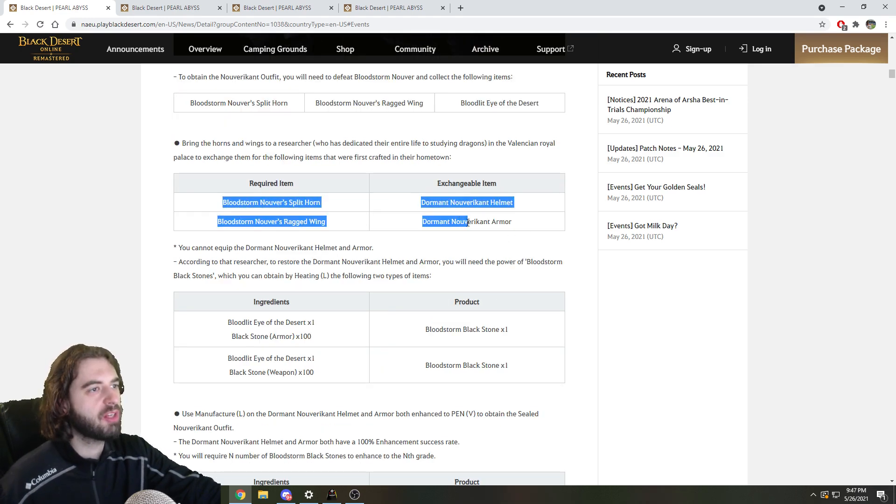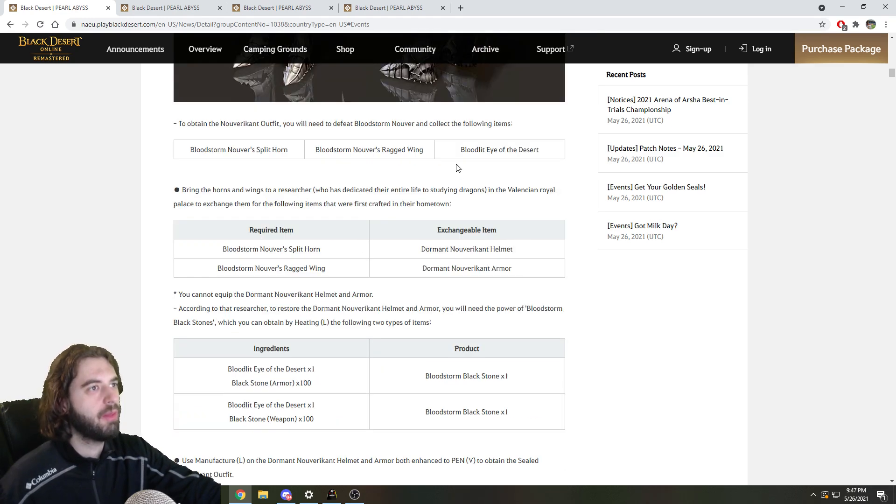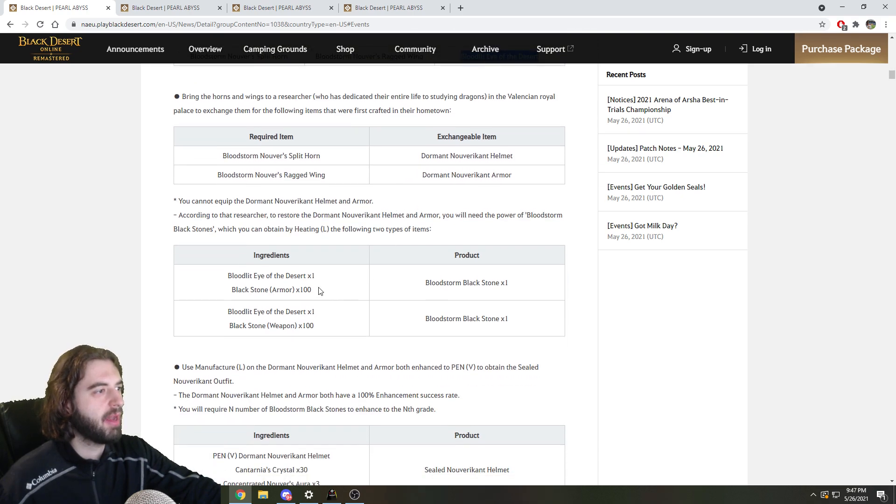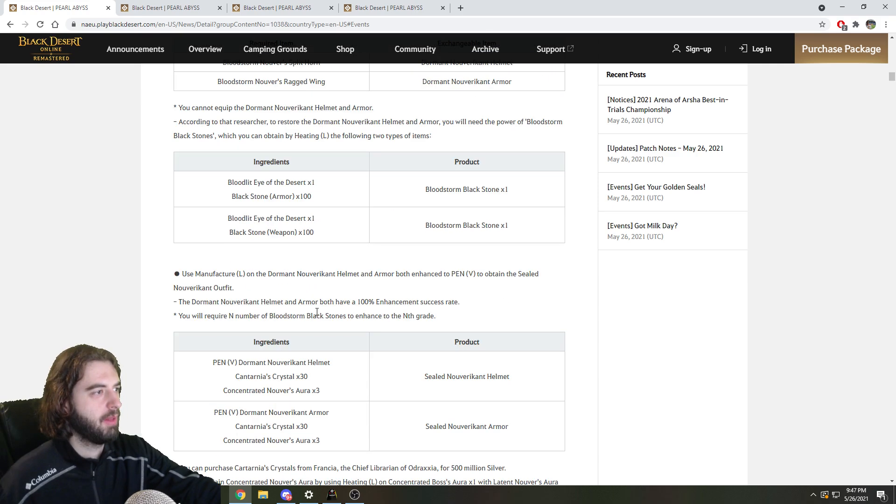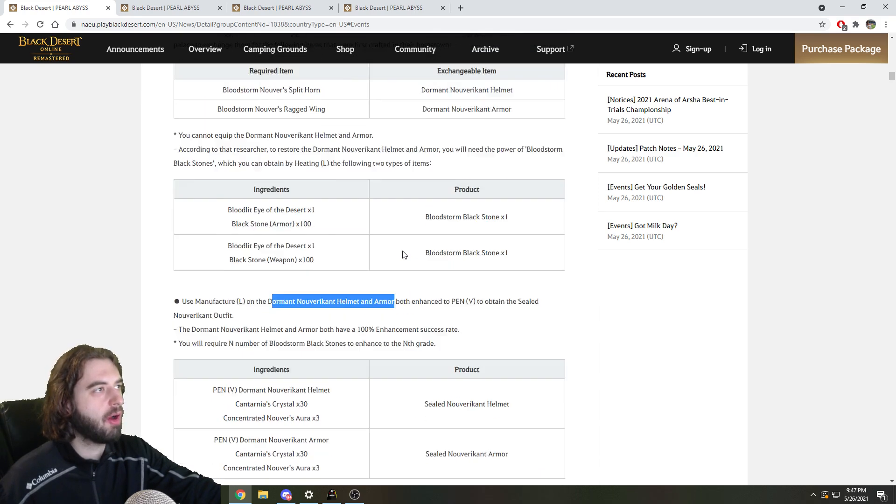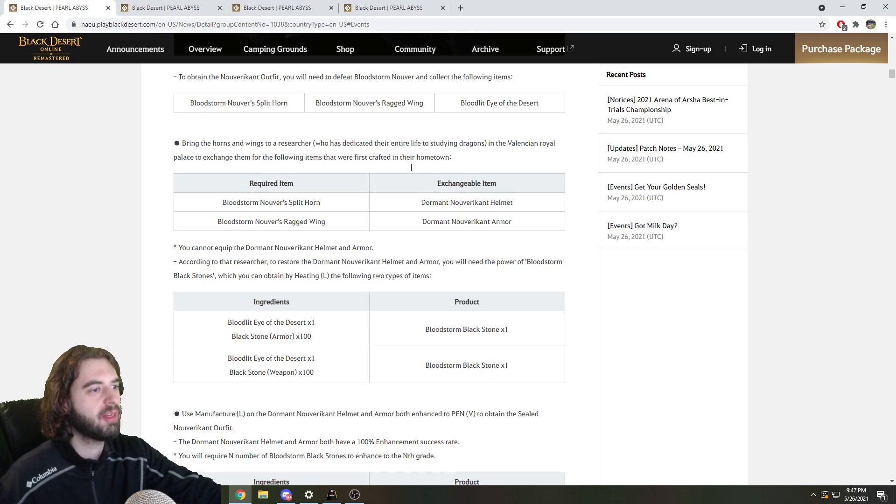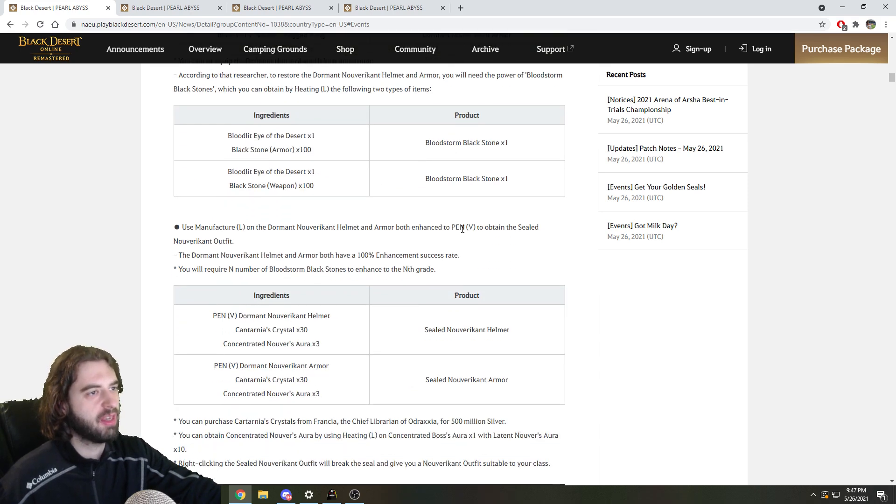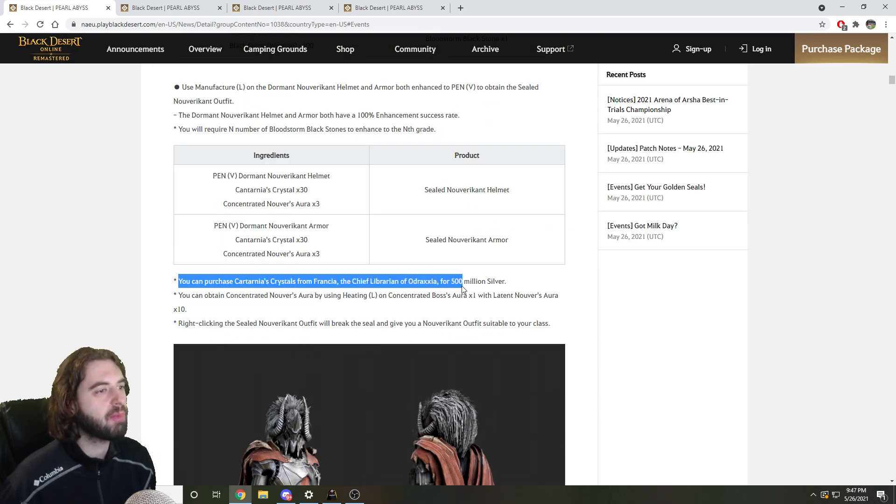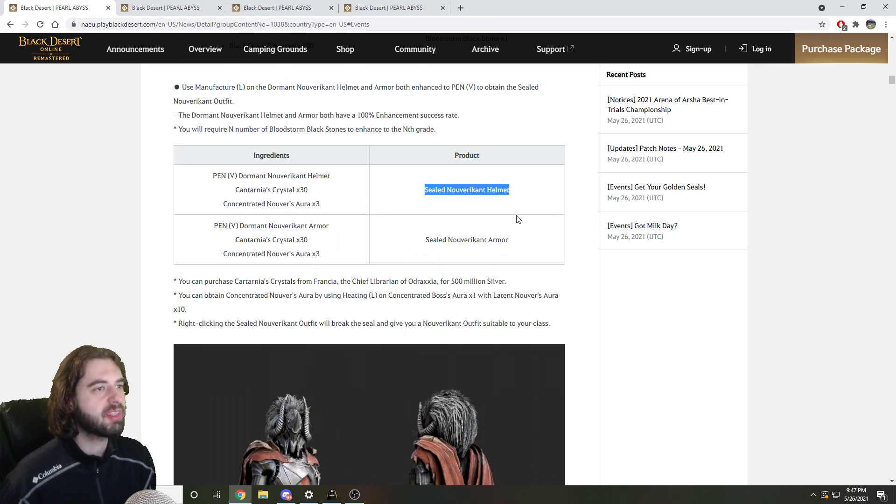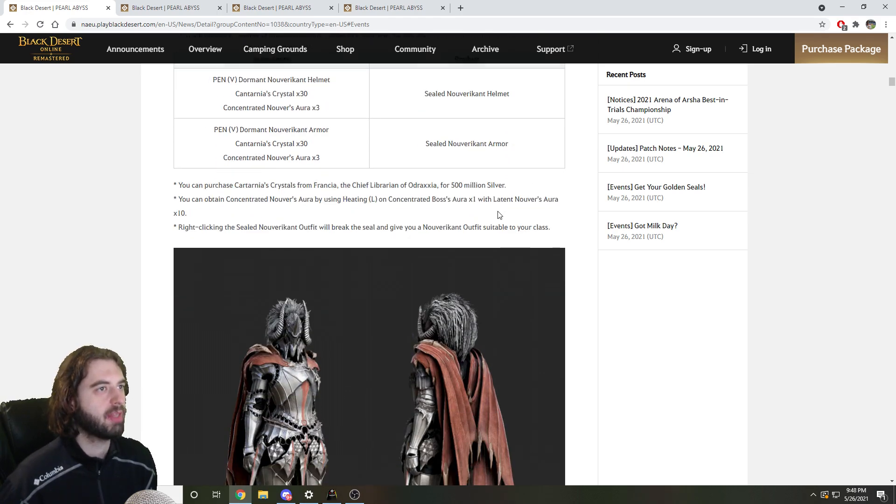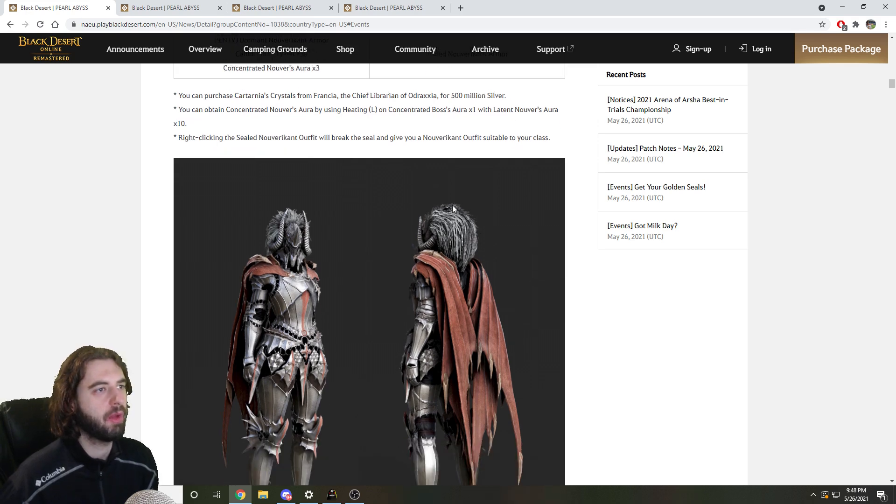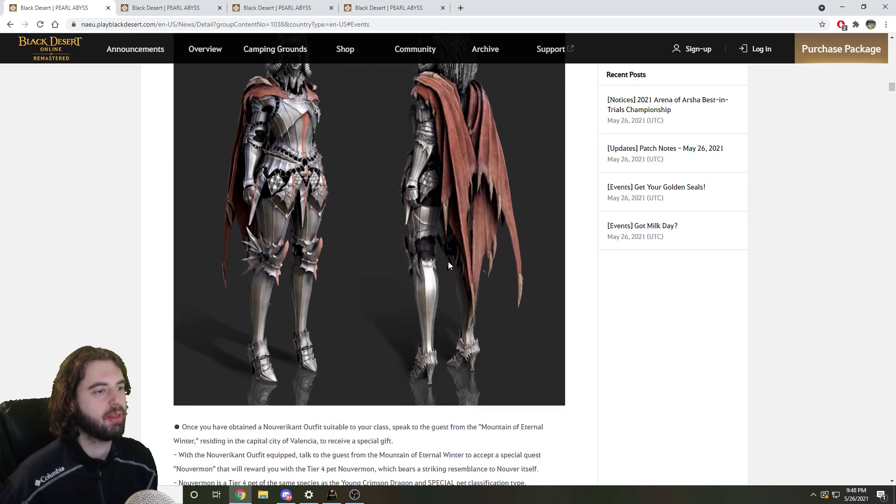2 of these items are exchanged for 2 additional items that you see right here. You then take the third item, Bloodlit Eye of the Desert, and combine it with Blackstone's armor or weapon to obtain a Bloodstorm Blackstone. You then need to enhance the helmet and armor, so the two items that you got up here for exchanging these first two items, up to the stage of pen. You'll then need a crapload of silver and some other items to make the sealed outfit of the Nuverikant armor and helmet that you can then equip and blah blah blah, and you can dress up like this. That's cool.